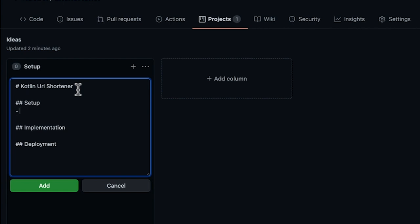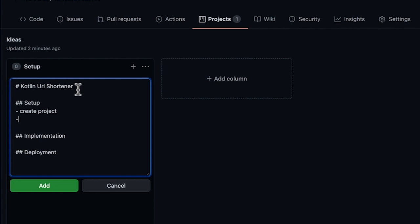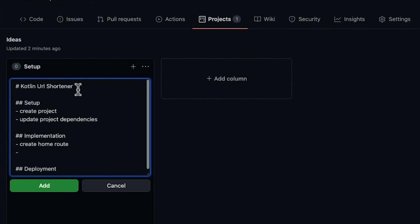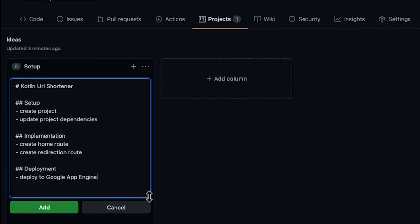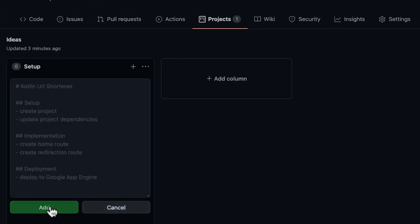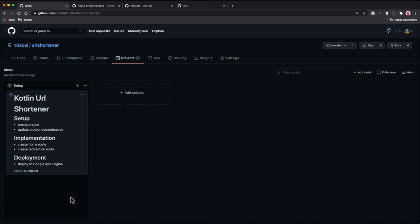I'm going to create a header here using a single hashtag and say 'Kotlin URL shortener,' because that's the idea of this project I want to build. The first section will be called setup, the second implementation, and the last one deployment. So here in this note I'm outlining what I want the structure of this board to actually look like, but this could also be a place where you jot down individual topic ideas. The first thing we might want to do is create project, then update project dependencies. For the implementation phase, the first step could be to create home route, and the next phase might be to create redirection route. And finally, for the deployment phase: deploy to Google App Engine. This is a quick overview of how you might start to break a project down into individual topics and sections. Now as soon as I hit add, that's going to create this note in my setup phase.